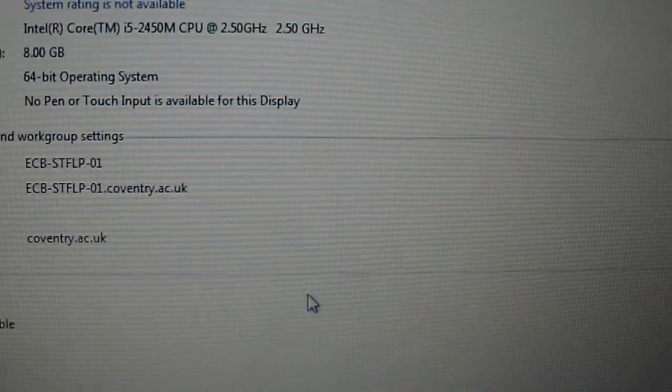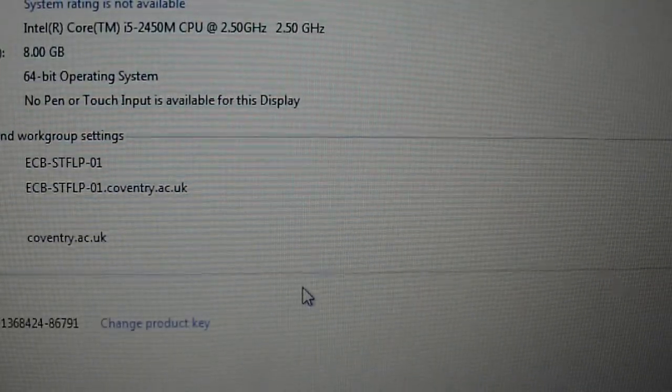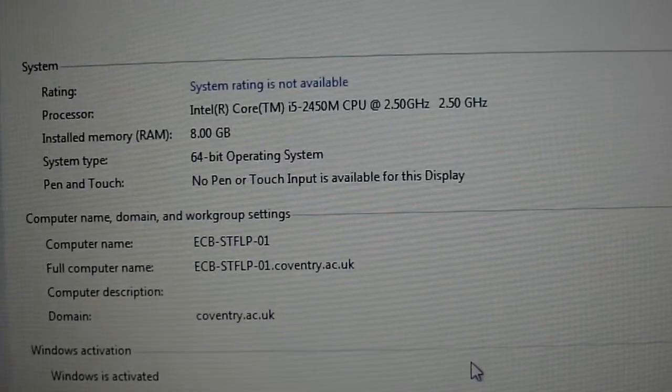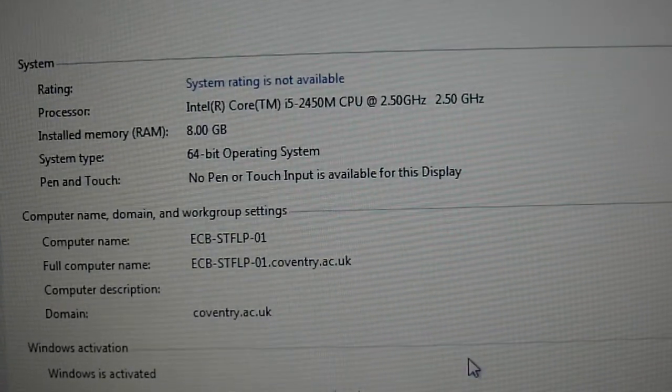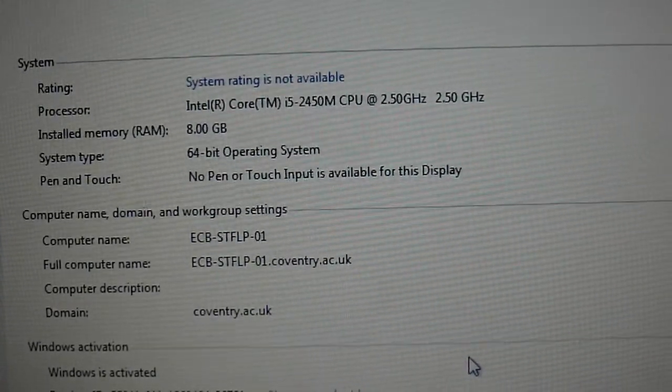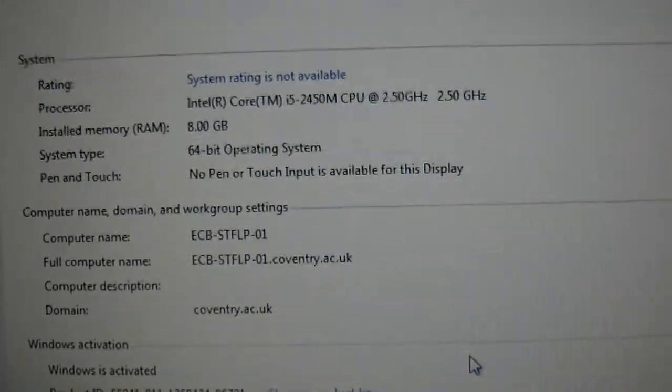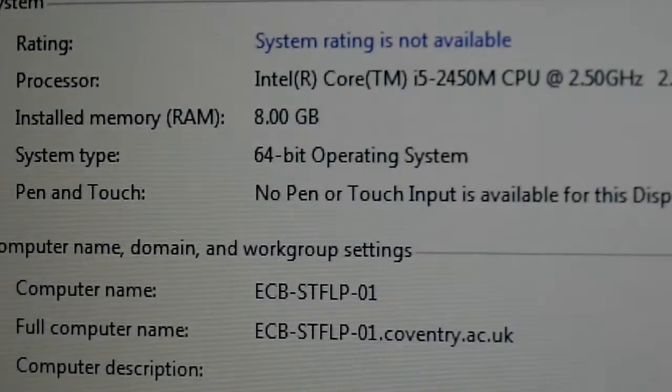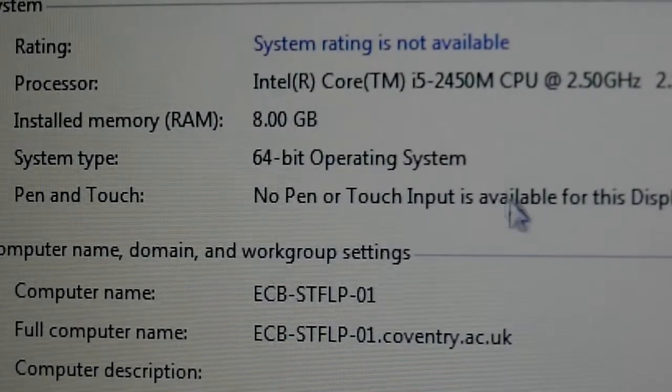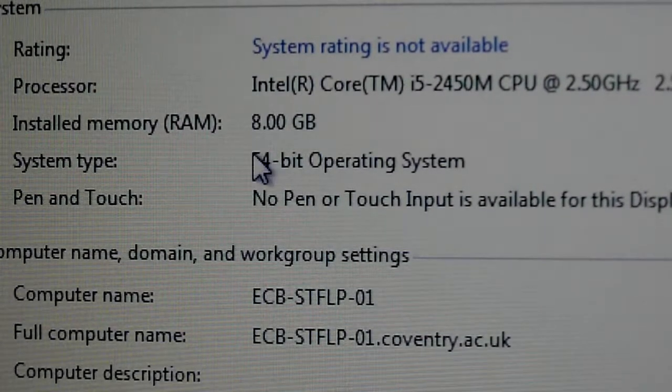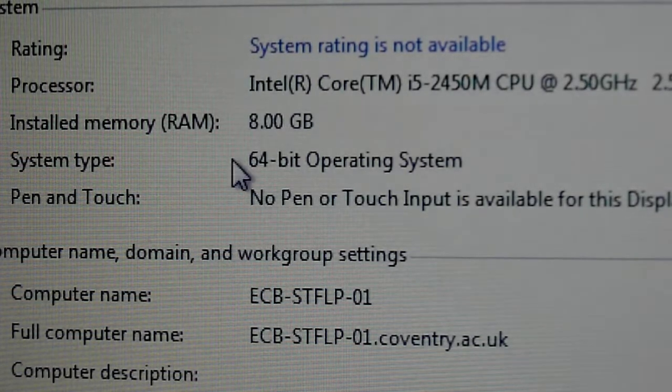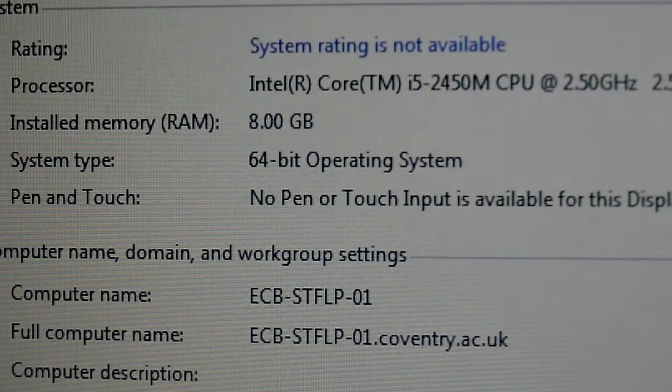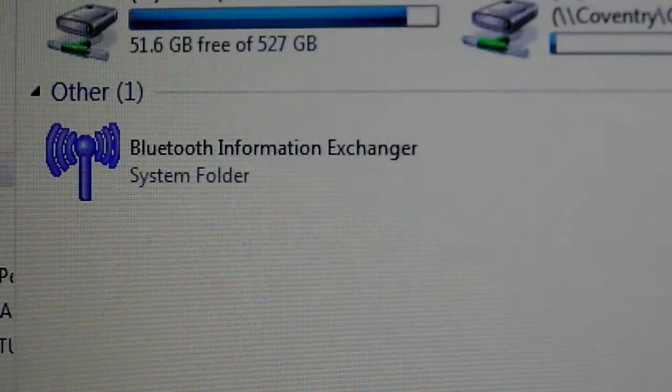Properties. And then here it will tell you what bit your computer is. So my computer system type is a 64-bit, as it says there. So once you've found that out...